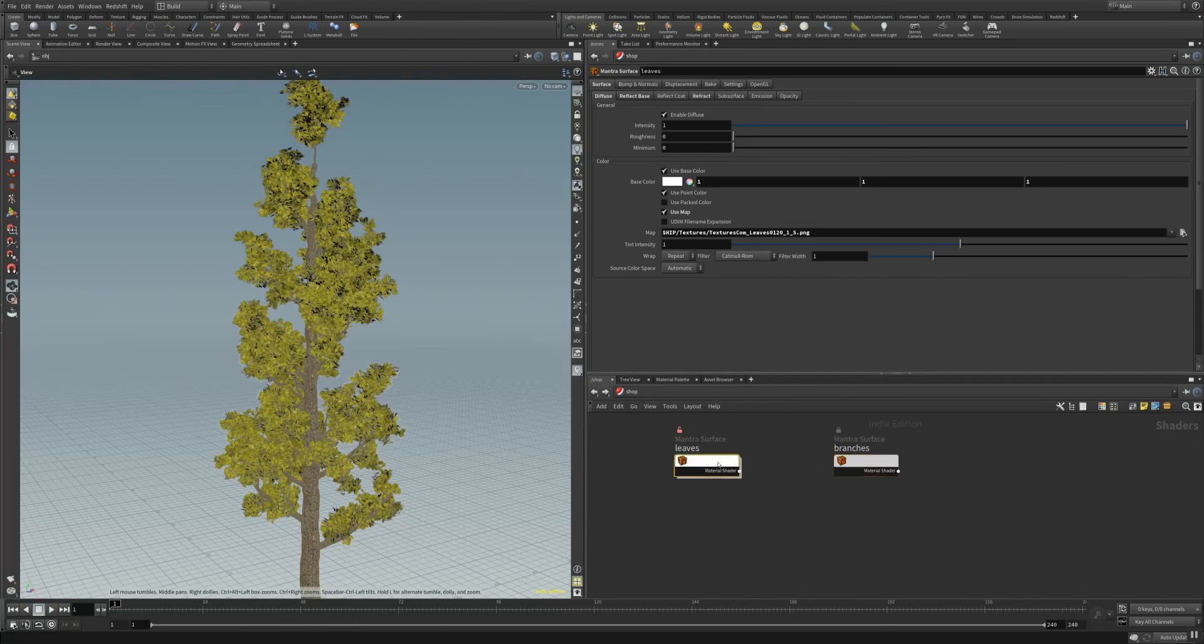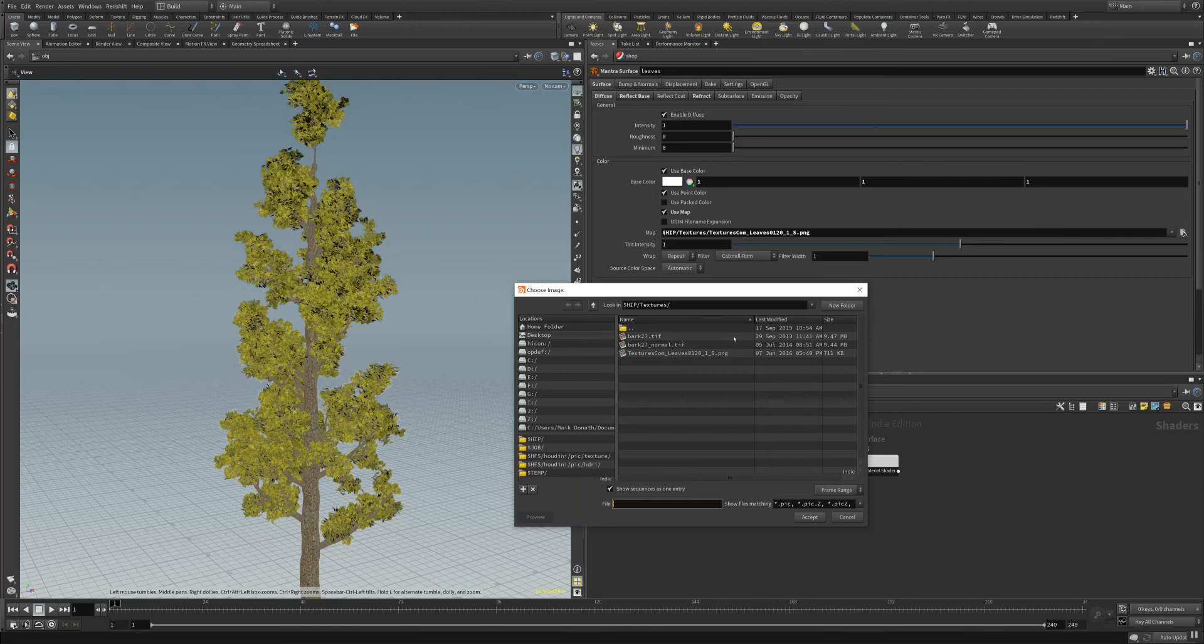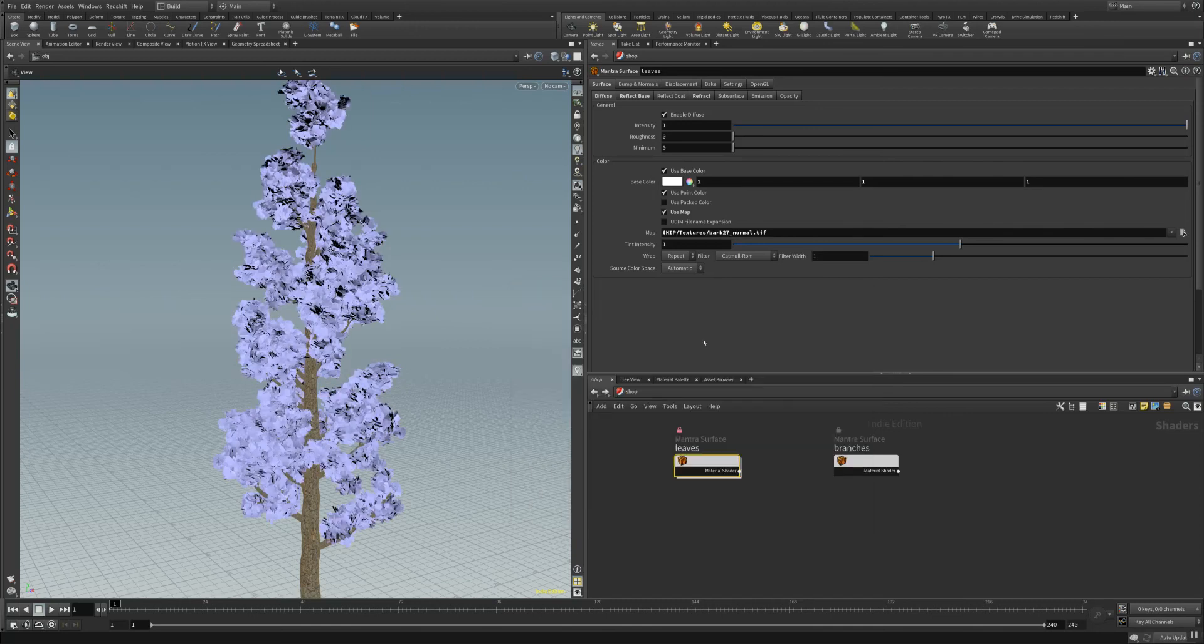You do the same for the leaves. For the leaves we have a leaf texture here, a PNG, and this can easily be changed also here in the tab.